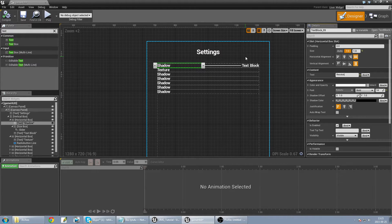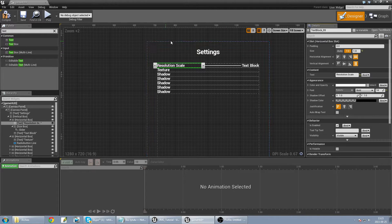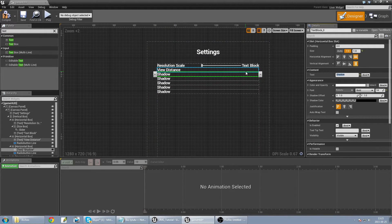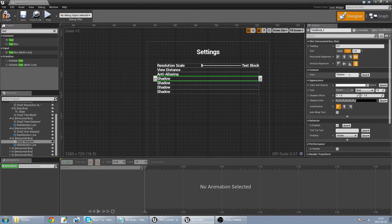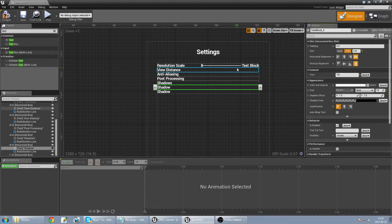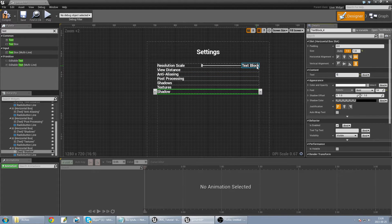The next one is view distance, then anti-aliasing, post processing, shadows, textures, and finally effects. This is everything I need from this viewport.